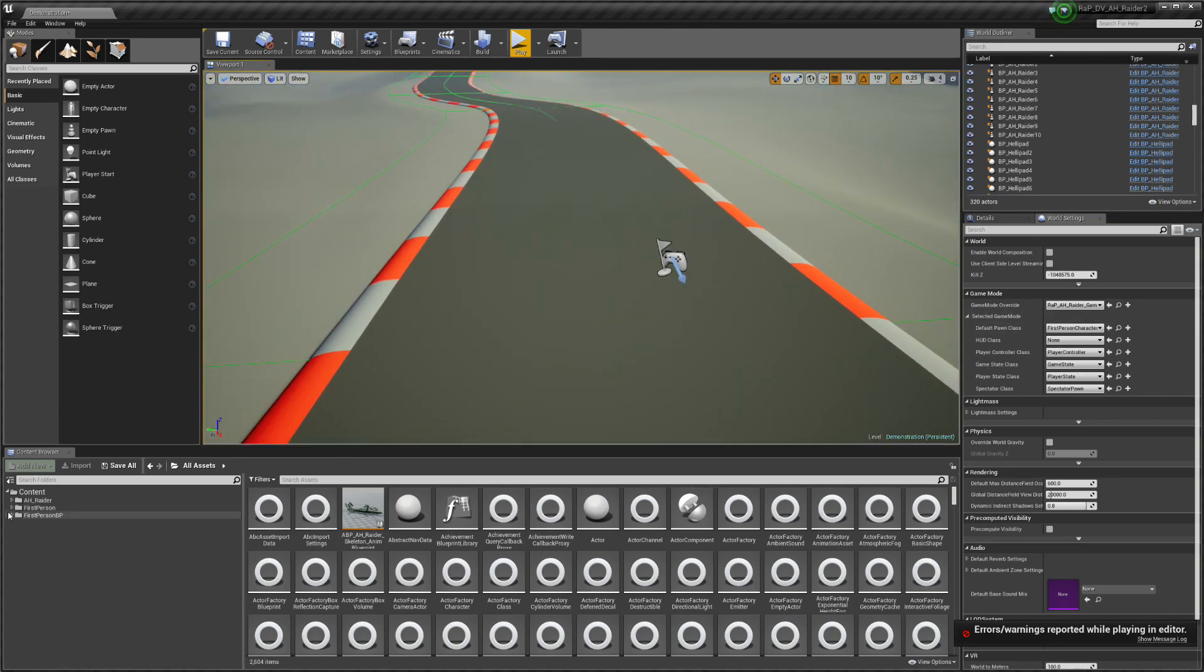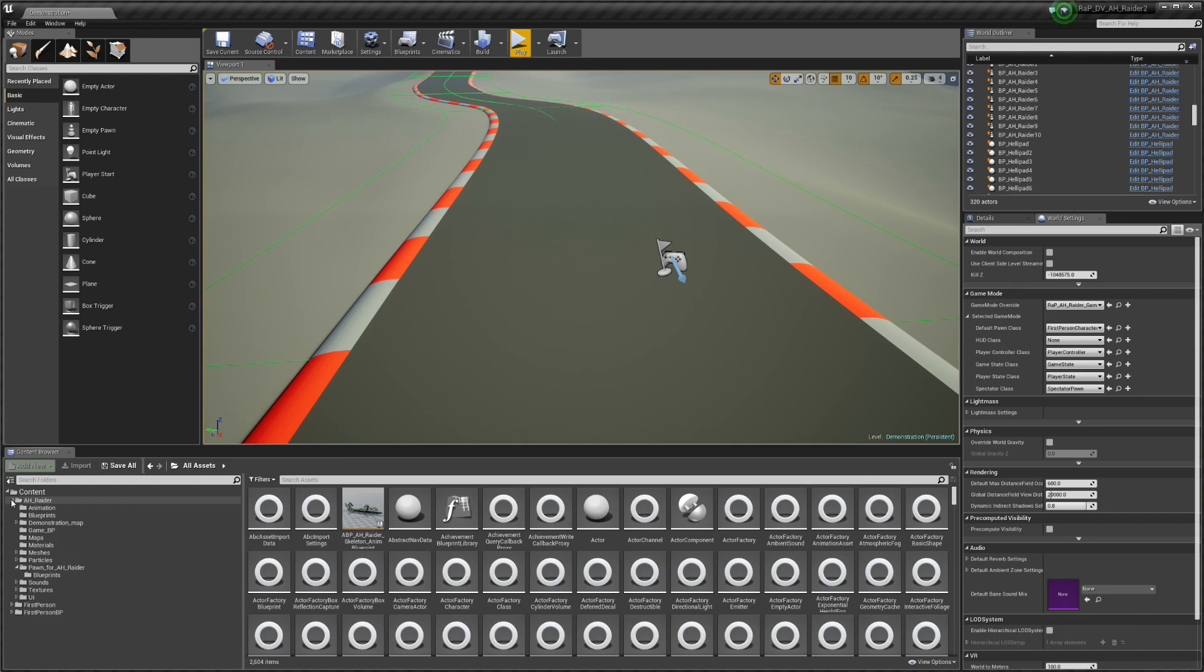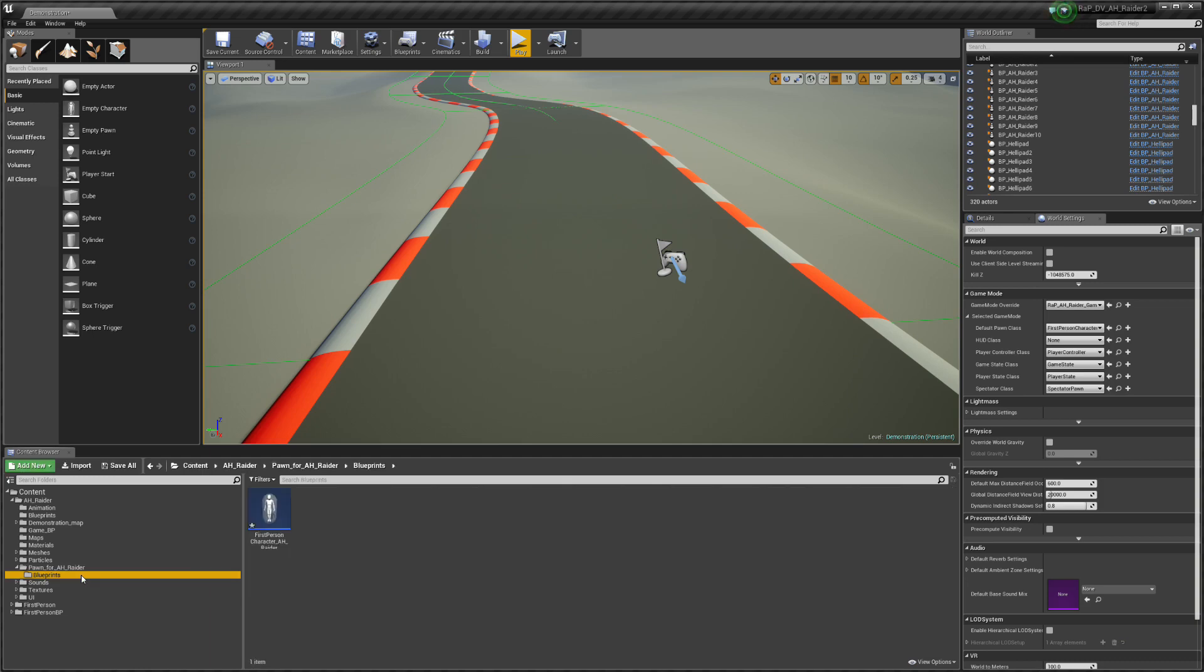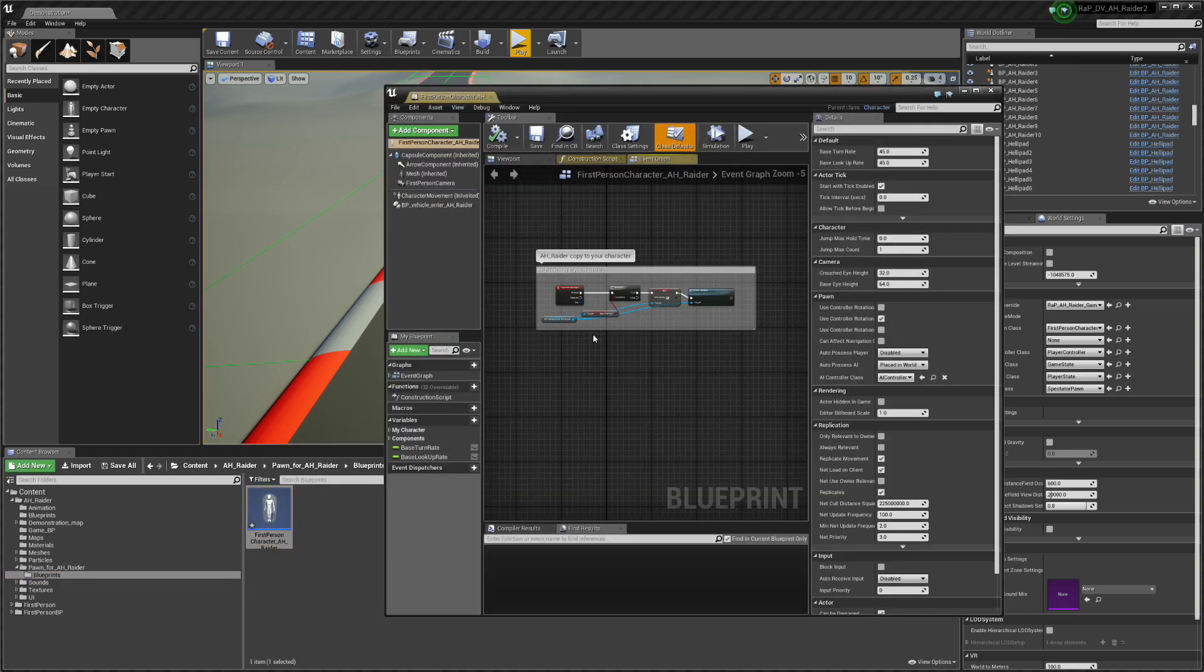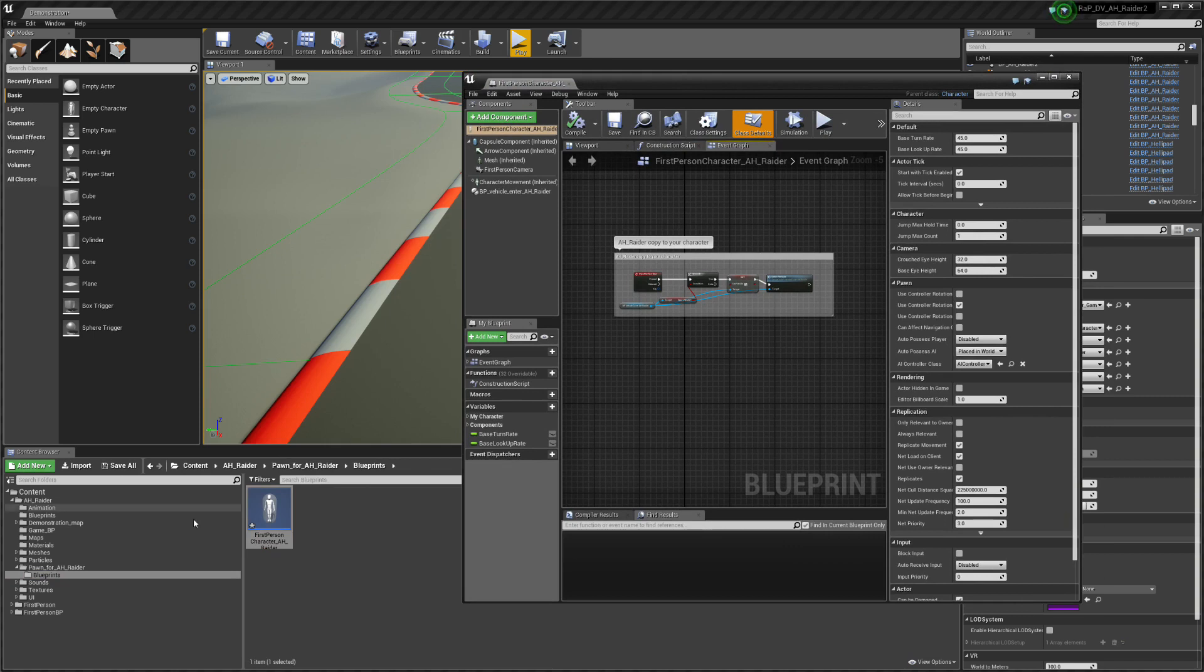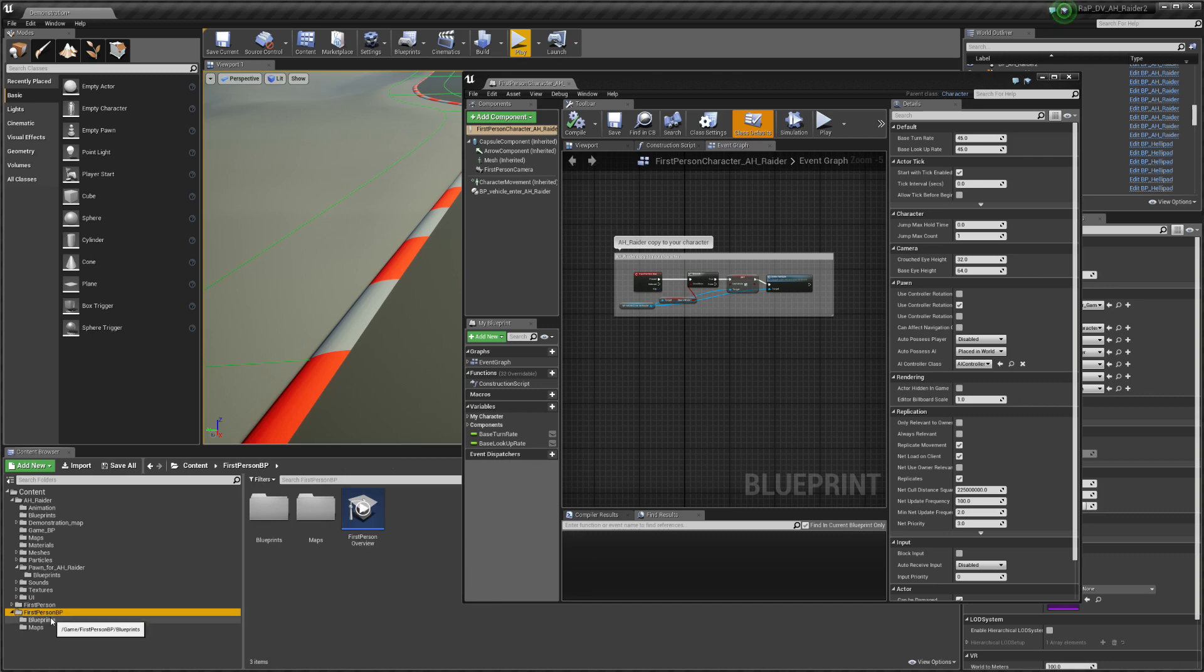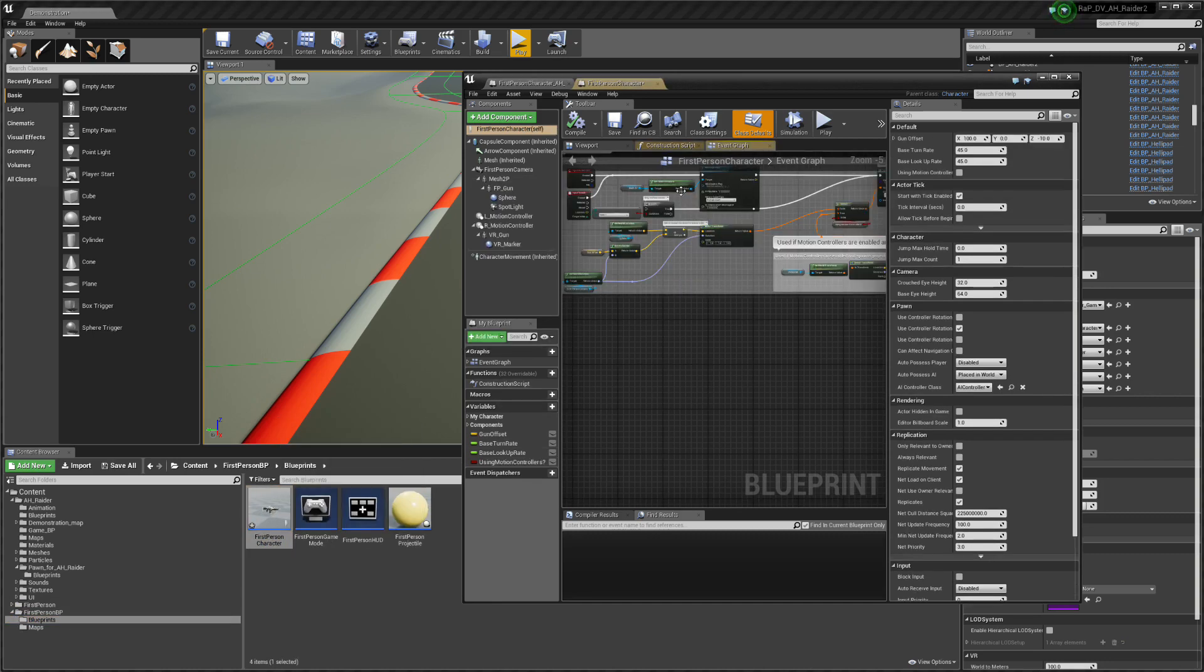The solution is to open my content, open the vehicle folder, in this case AJ Raider, and go to Pawn4 and name of your vehicles. There is a first person character, open that.